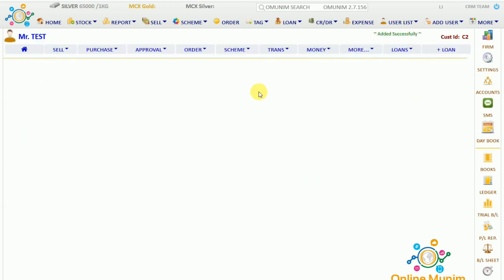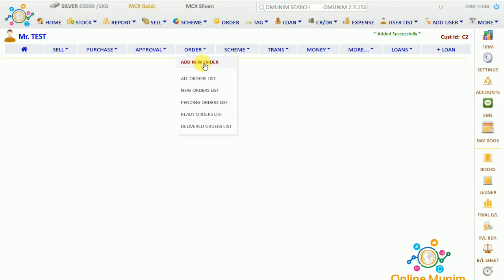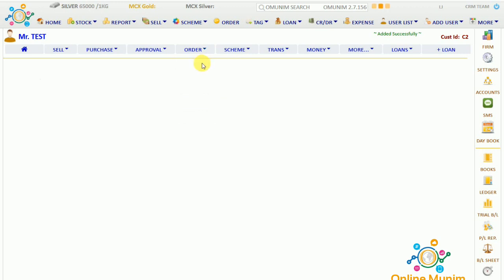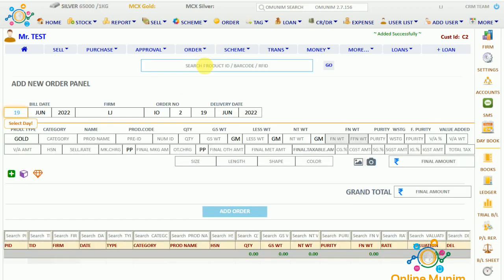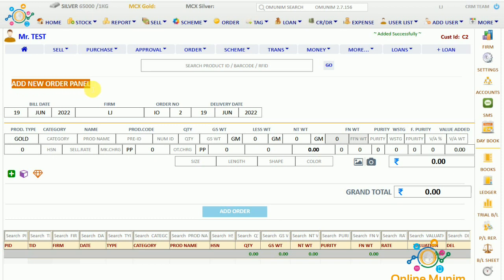Now for this particular customer we have to go to his order panel and click on 'Add New Order'. You can see the add new order panel is open.